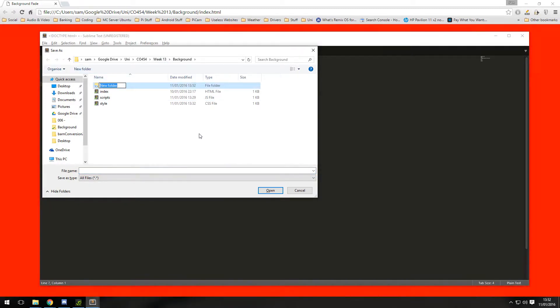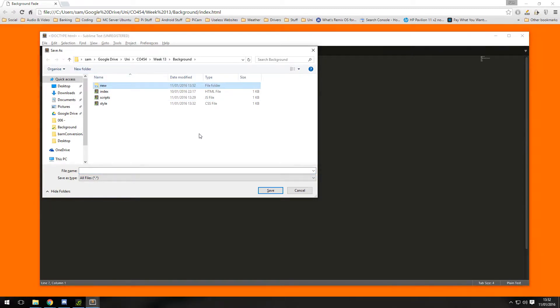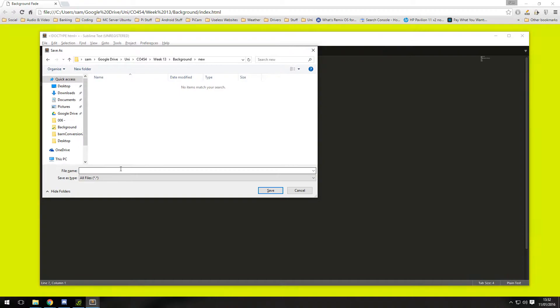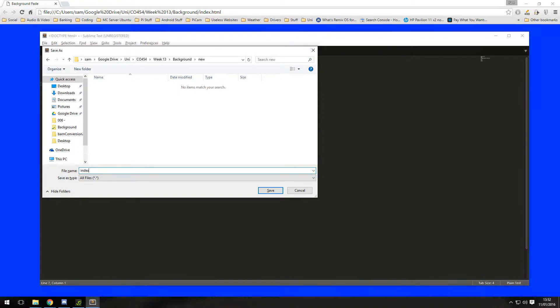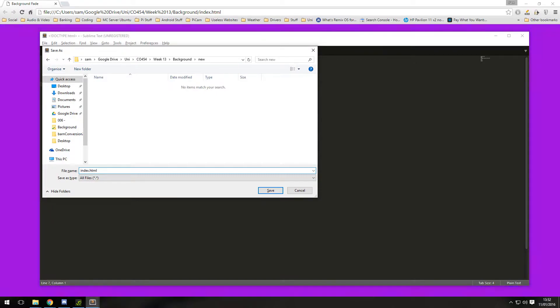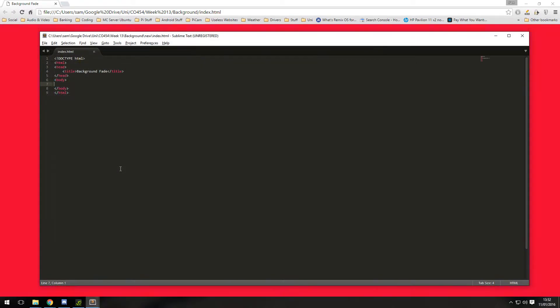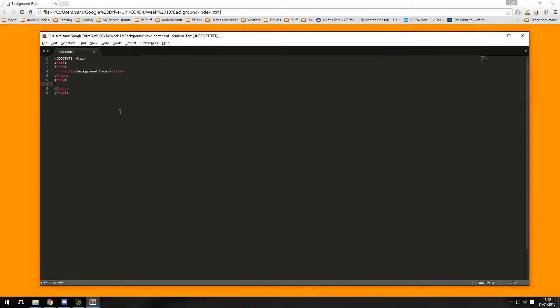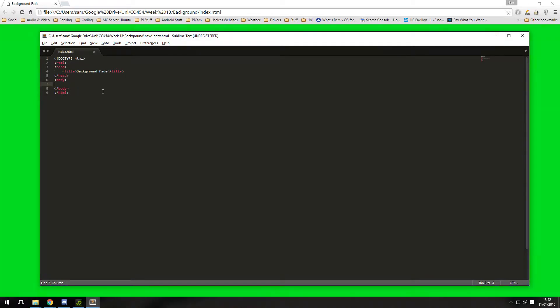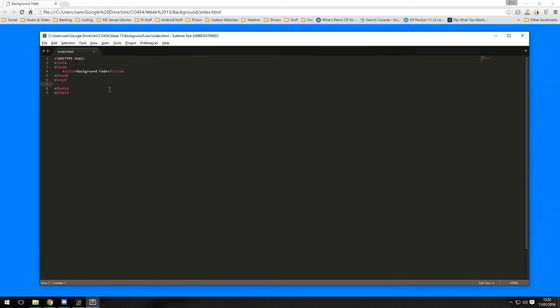In here I'm going to call it index because that is what we usually call base HTML files. I'm using Sublime editor here because it colors it all for me, it's a nice text editor if you haven't come across it before.